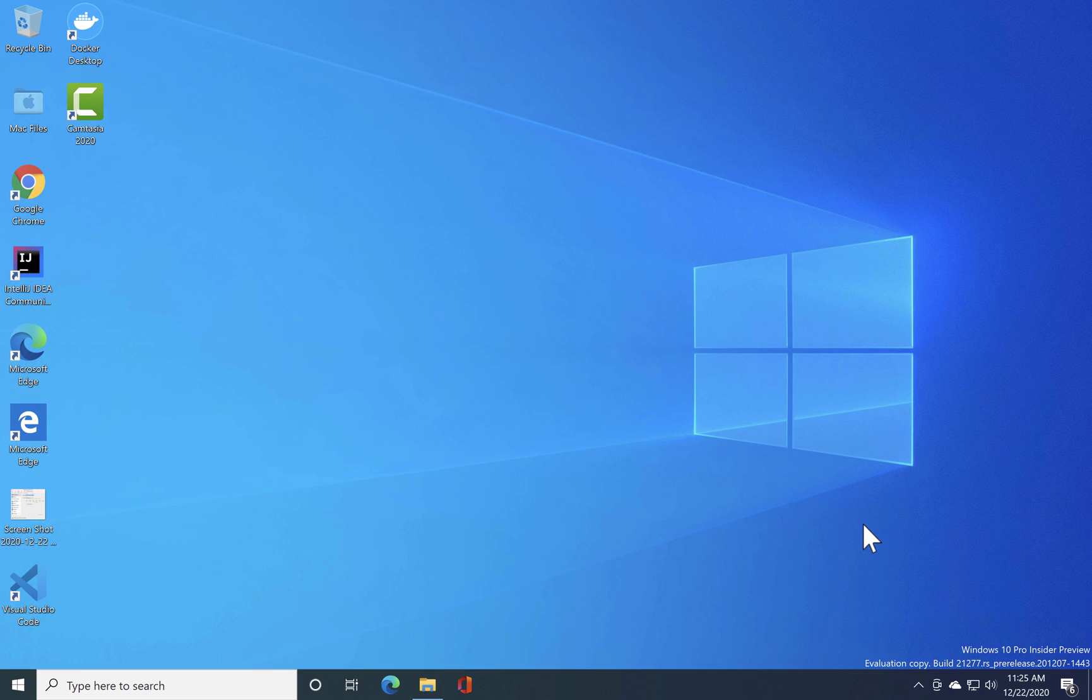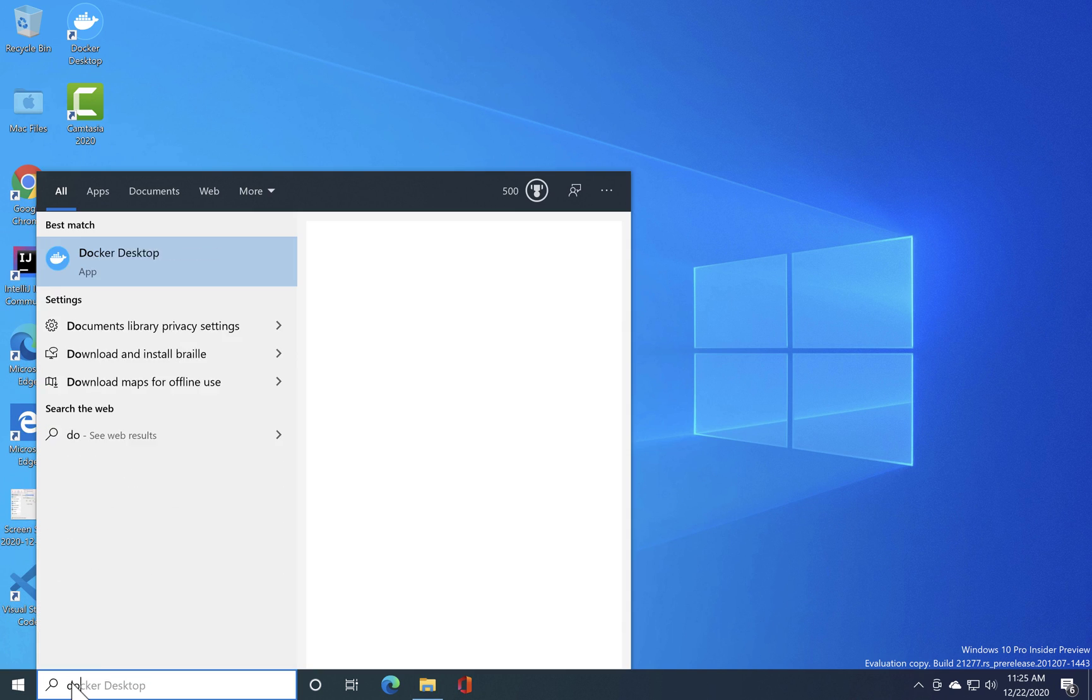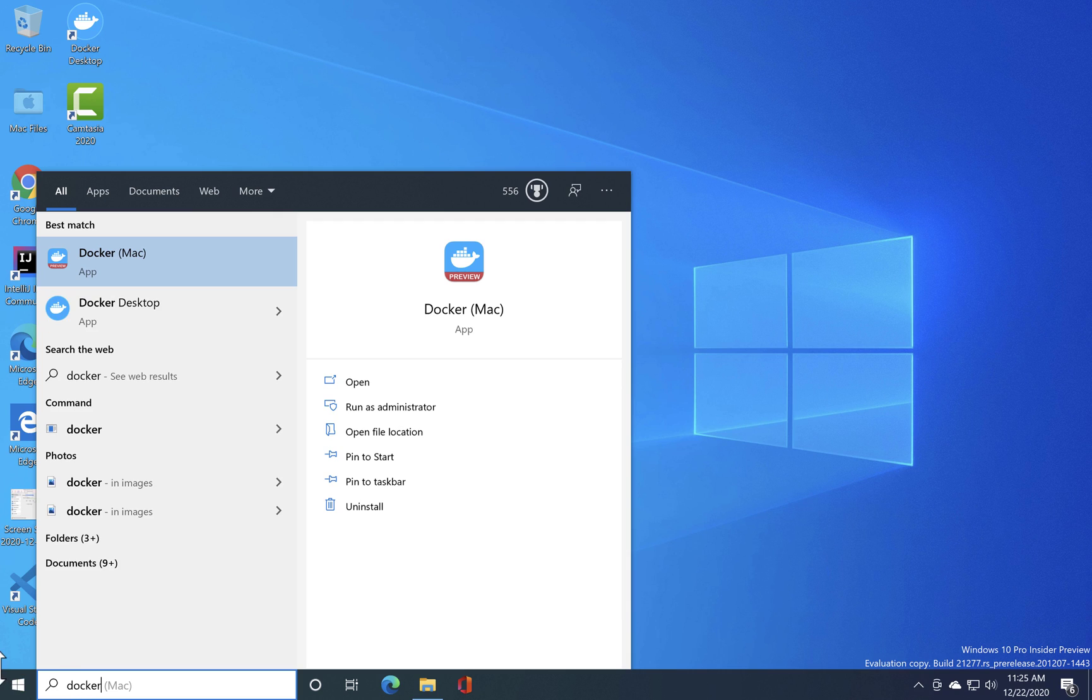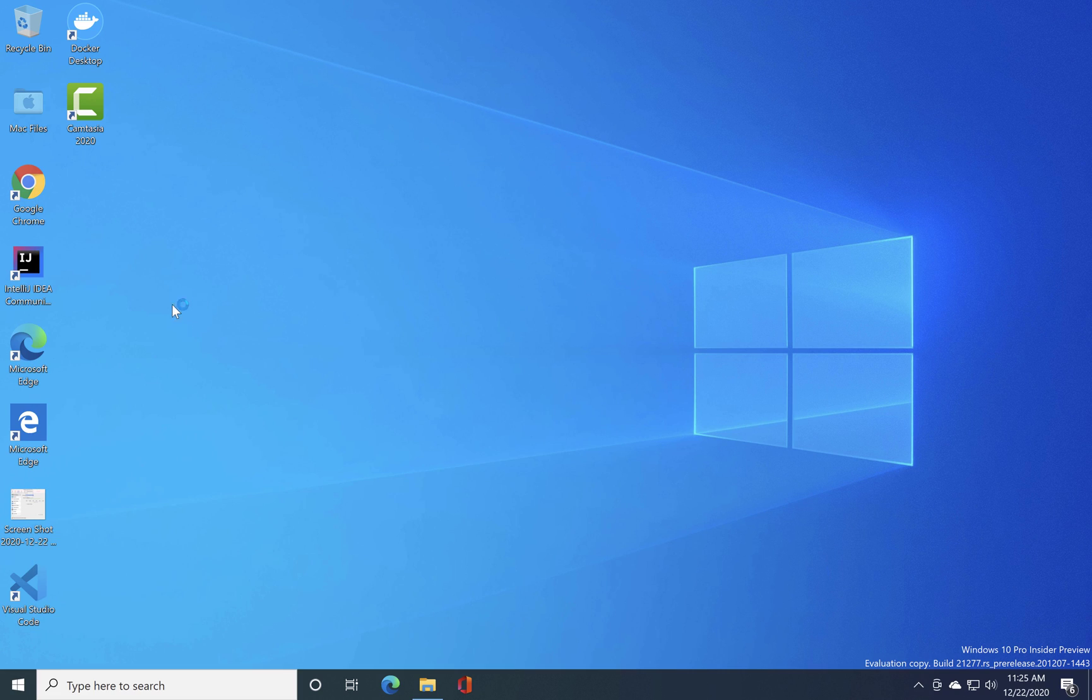But let's see what's going on with the Docker Desktop. So I'm just gonna open the Docker Desktop, not the Mac but the Windows one.